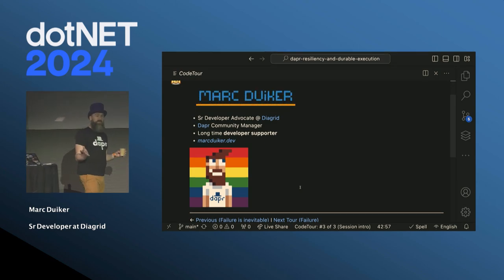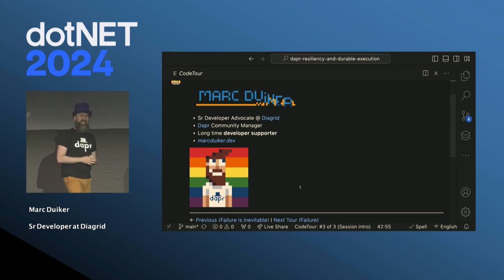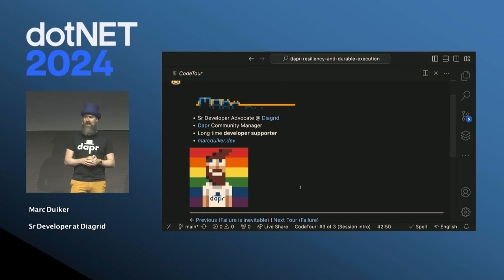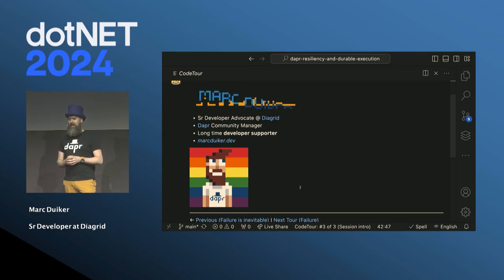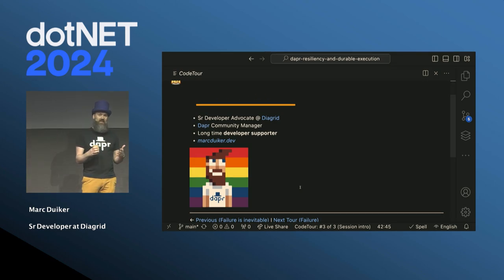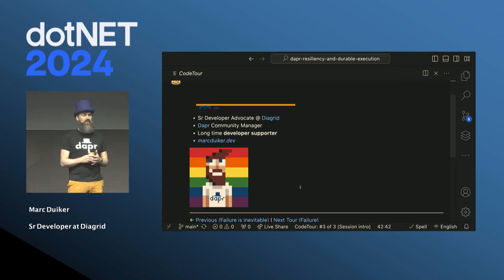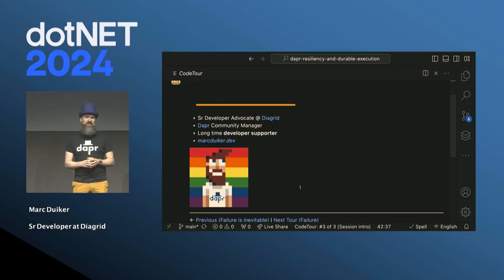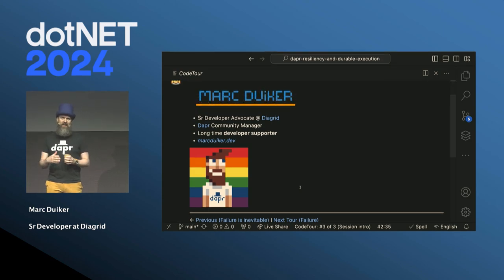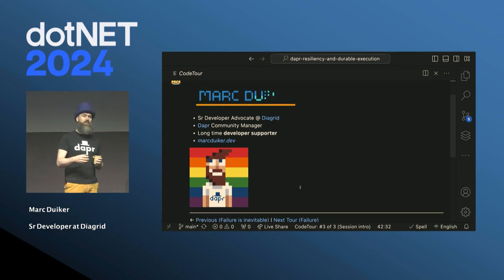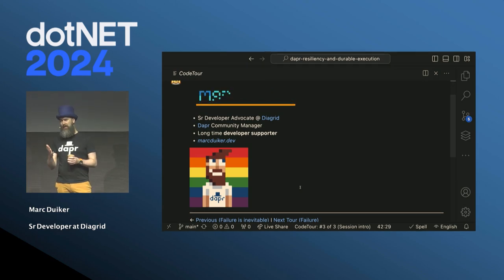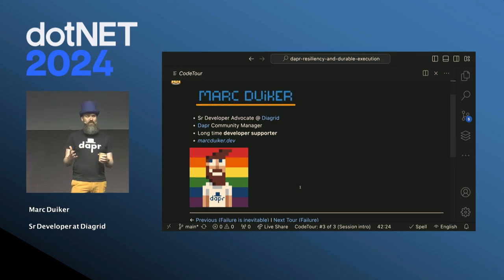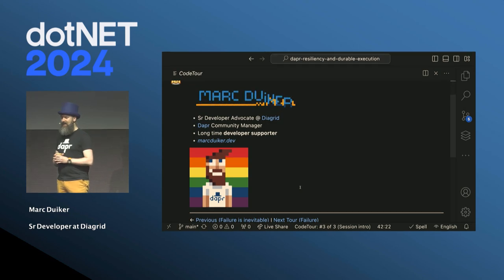For people who don't know me, I'm Mark Duiker. I'm a machine developer advocate at Diagrid — a company founded by the co-creators of Dapr open source, Mark Russinovich and Jeroen Snyder. We've been working there for about a year and a half. We're really invested in open source, so a lot of our engineers work on Dapr full-time. I'm one of the Dapr community managers, and every other week on a Wednesday we do a live stream, inviting contributors and maintainers to talk about new Dapr features. In two weeks there will be version 1.14.